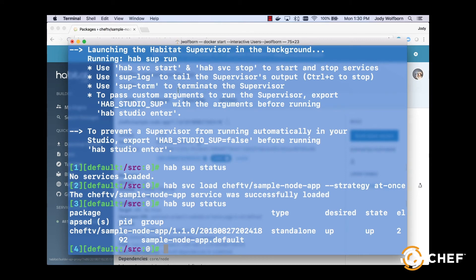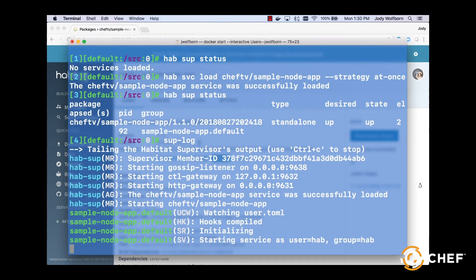Then type sup dash log to see what the supervisor is doing. Leave this open so we can watch our new build being deployed.